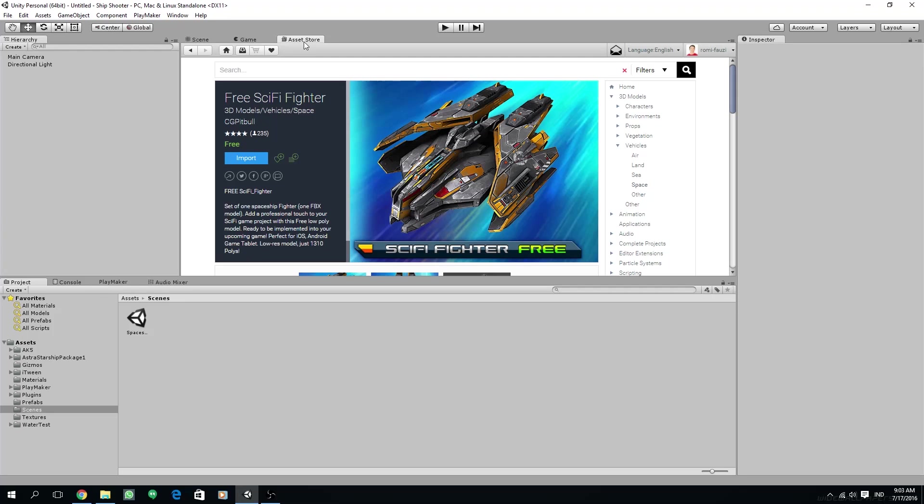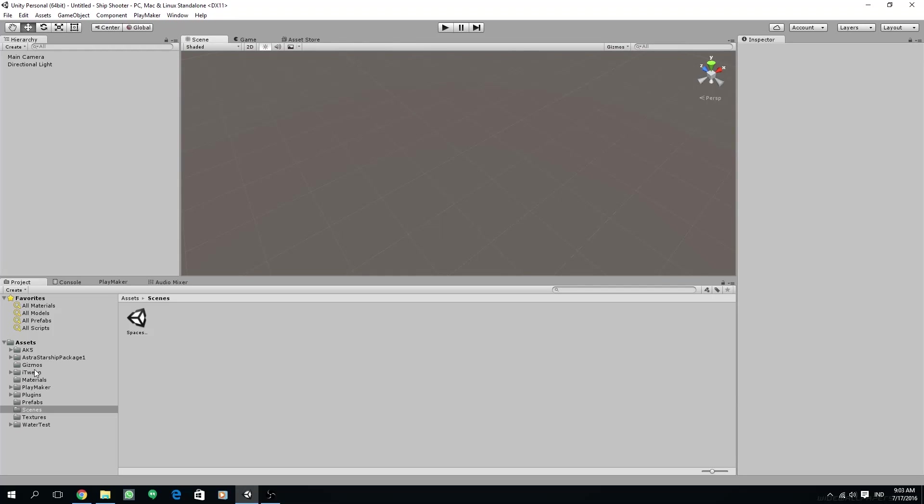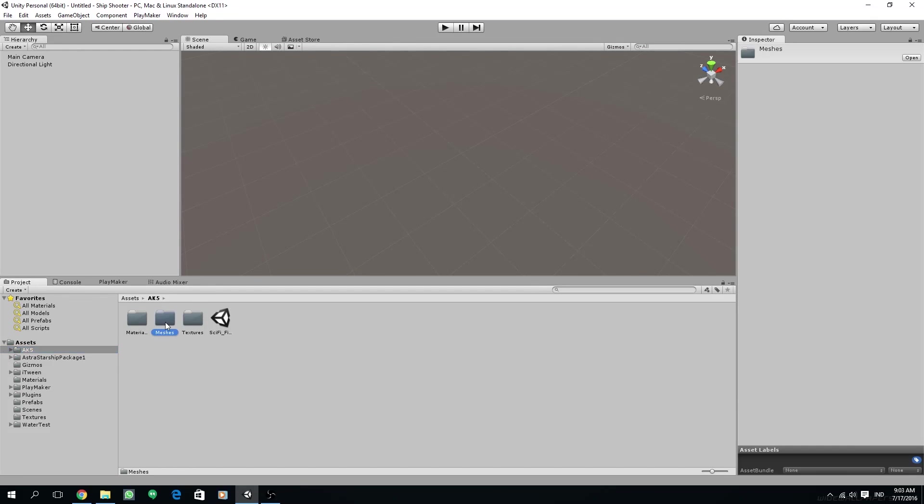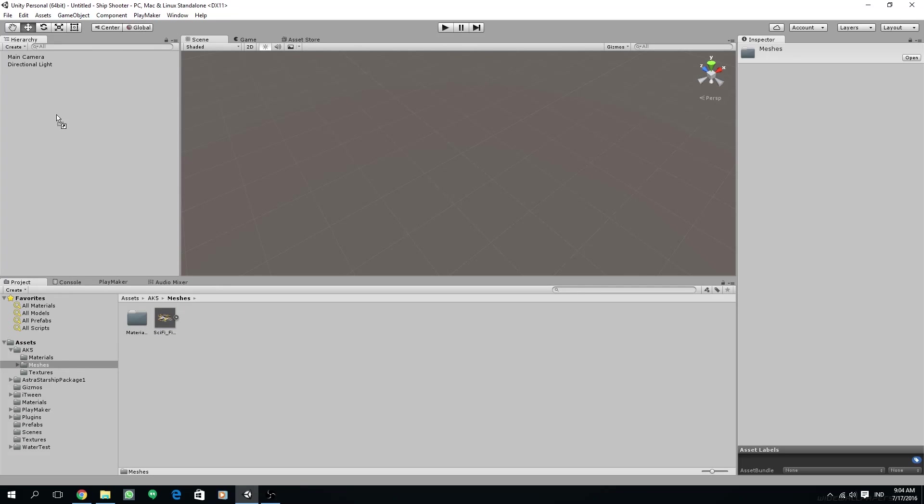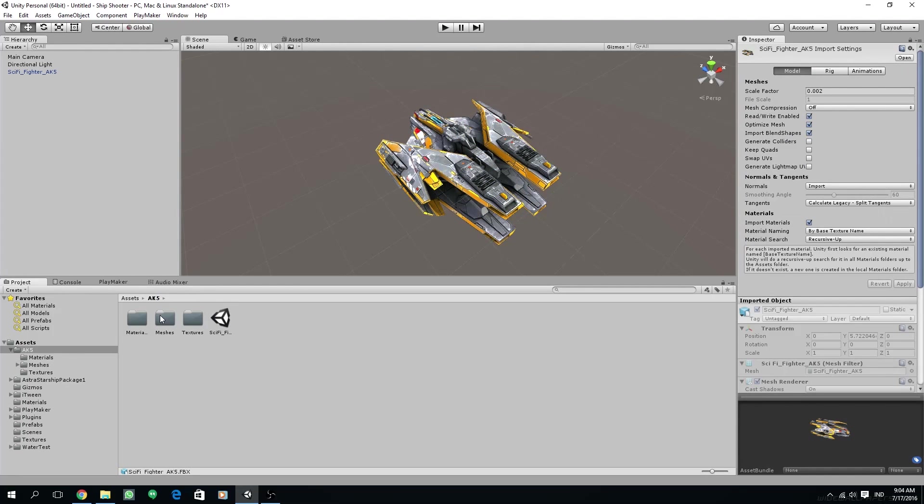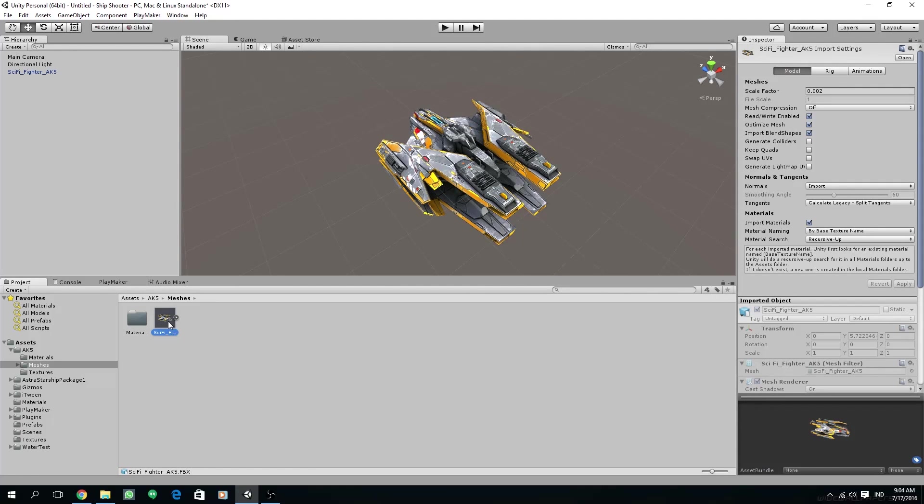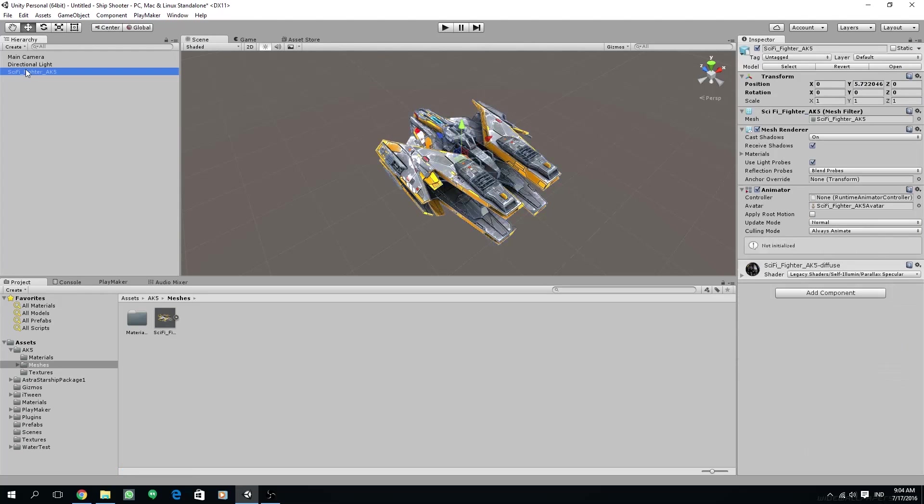Here under the IK5 folder, just go to the meshes and this is where the model resides. You can drag it to the hierarchy, but before, please make sure that the mesh is around 0.02 for the scale vector. If it isn't this number, please change it and press apply.